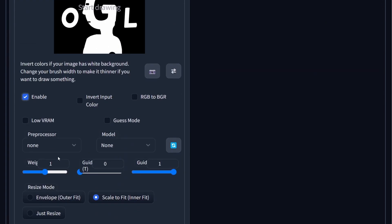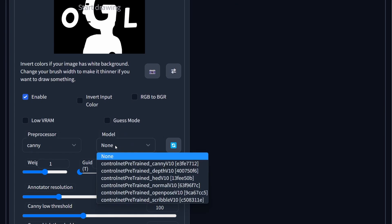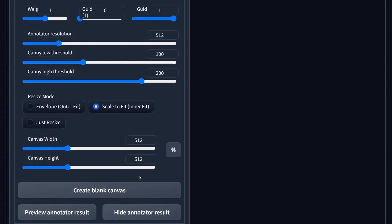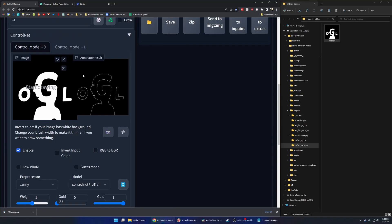I'm going to drop the image I created into ControlNet, hit Enable, I'm going to use Canny, and I'll come down here and hit Preview Annotator Results just to make sure I'm getting something close to what I want.